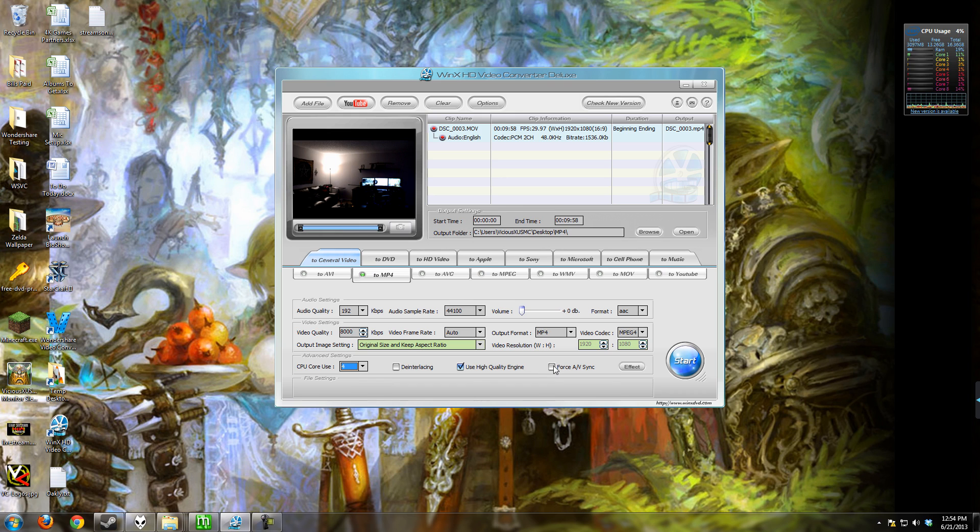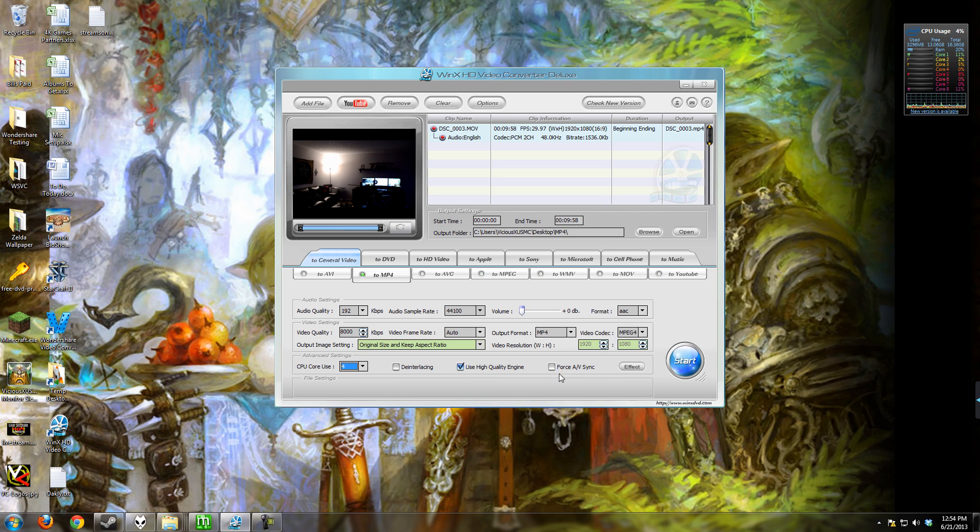And it also has an audio-video sync button. I haven't had the use for this yet, but I imagine that if it works, it could be very handy because sometimes audio-video sync can get messed up. This probably does a frame-by-frame sync on it. That way you don't get the audio-video sync issues.